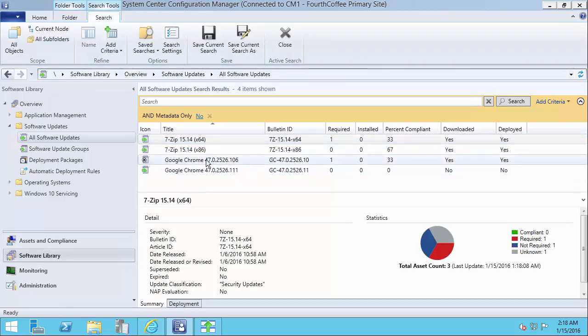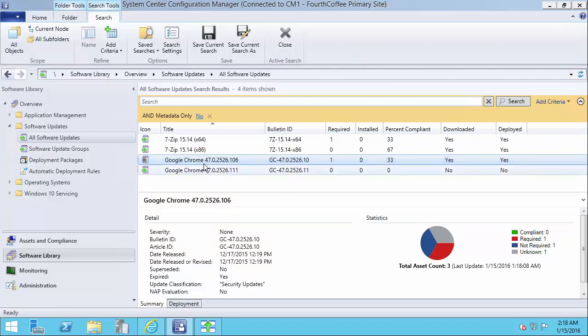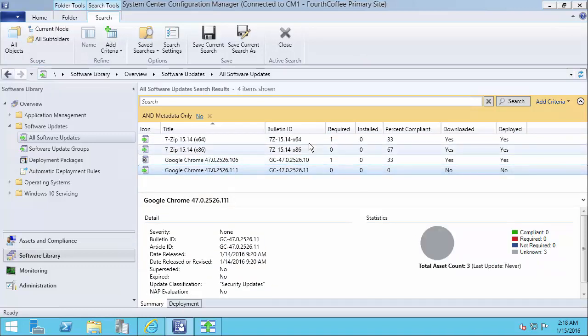Okay, looks like that completed. So now we can see that our software update, the old one, is now showing expired in SCCM. And then we have our new one showing active and ready to deploy.